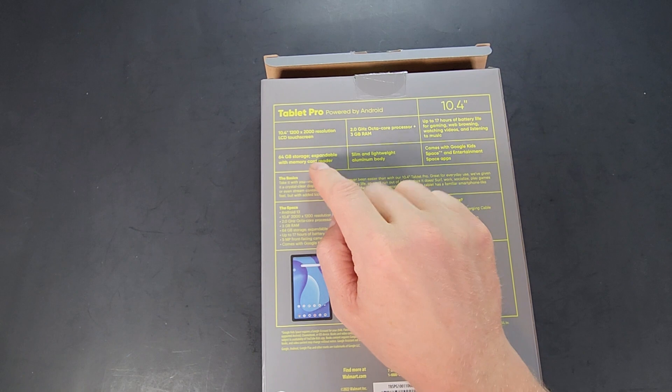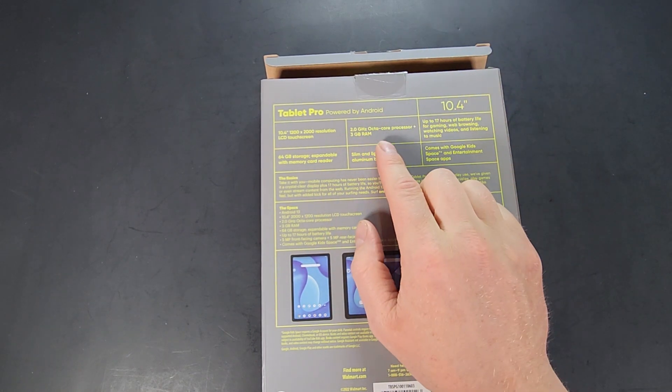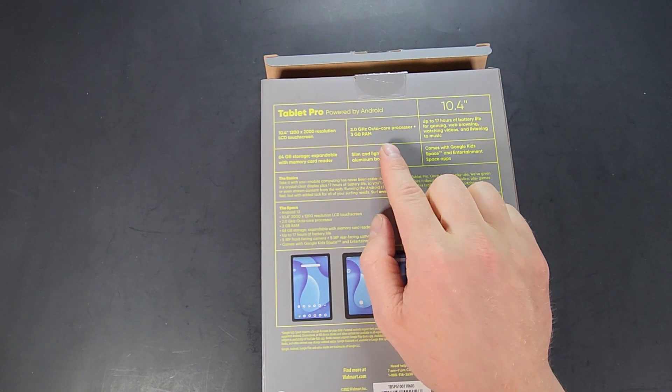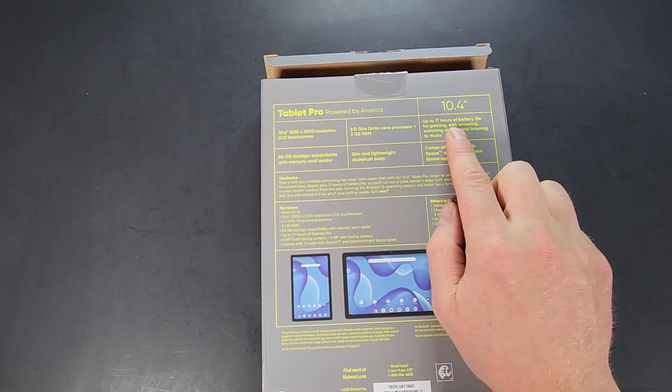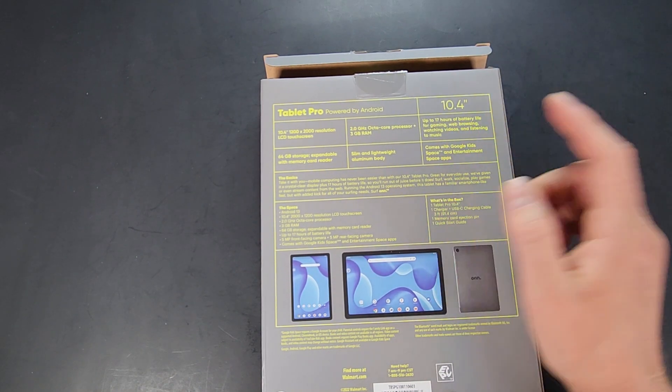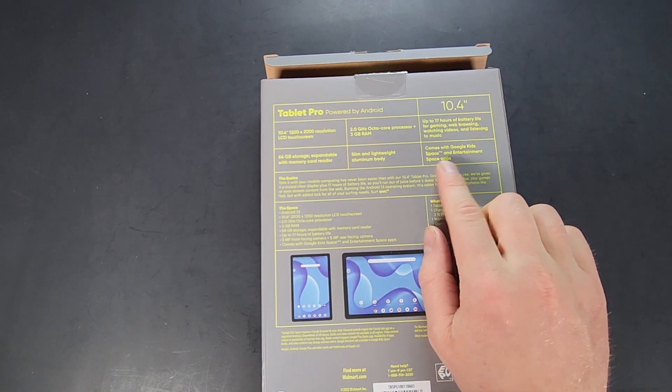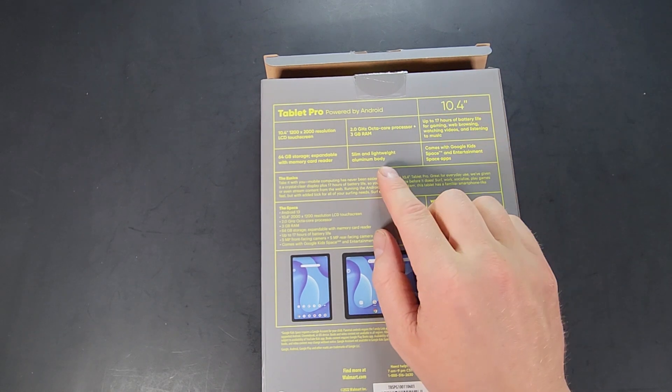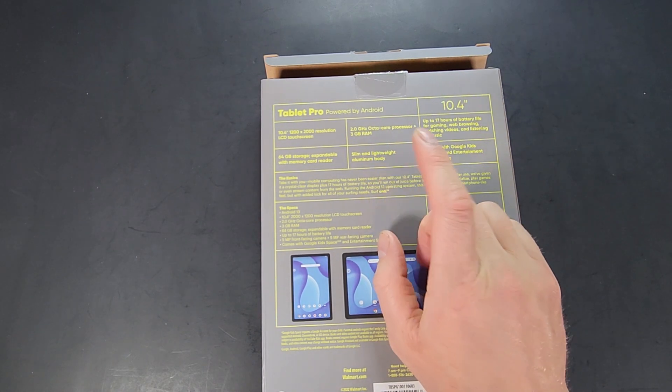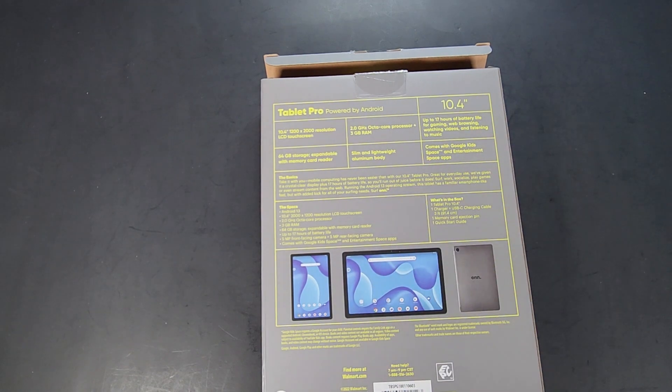2 gigahertz octa-core processor with 3 gigabytes of RAM, up to 17 hours of battery life which is quite a bit. It comes with Google Kids Space and Entertainment Space apps, and it is made with an aluminum body which is very cool.